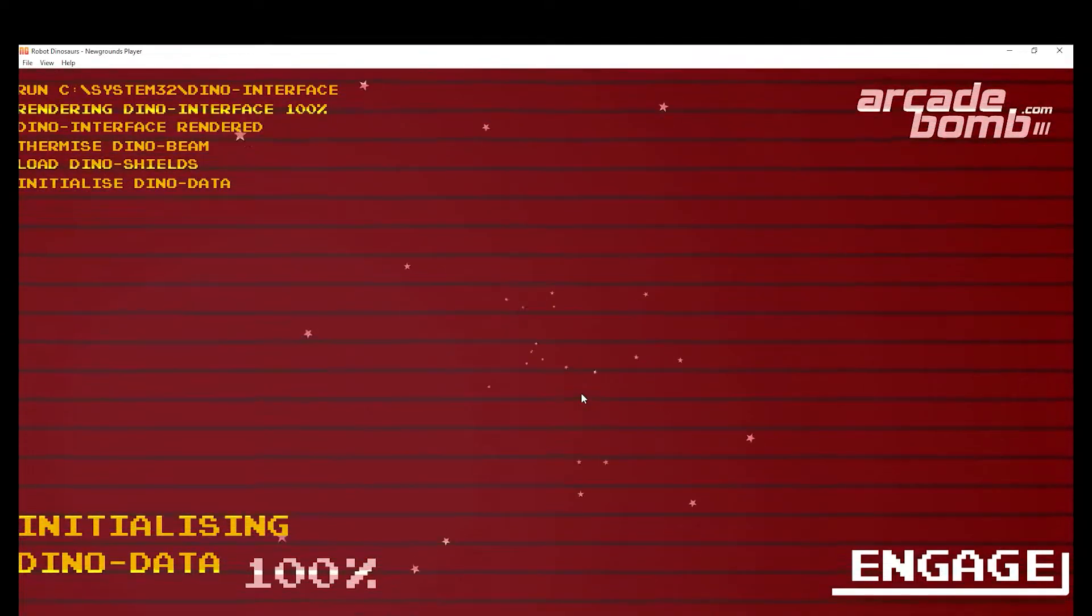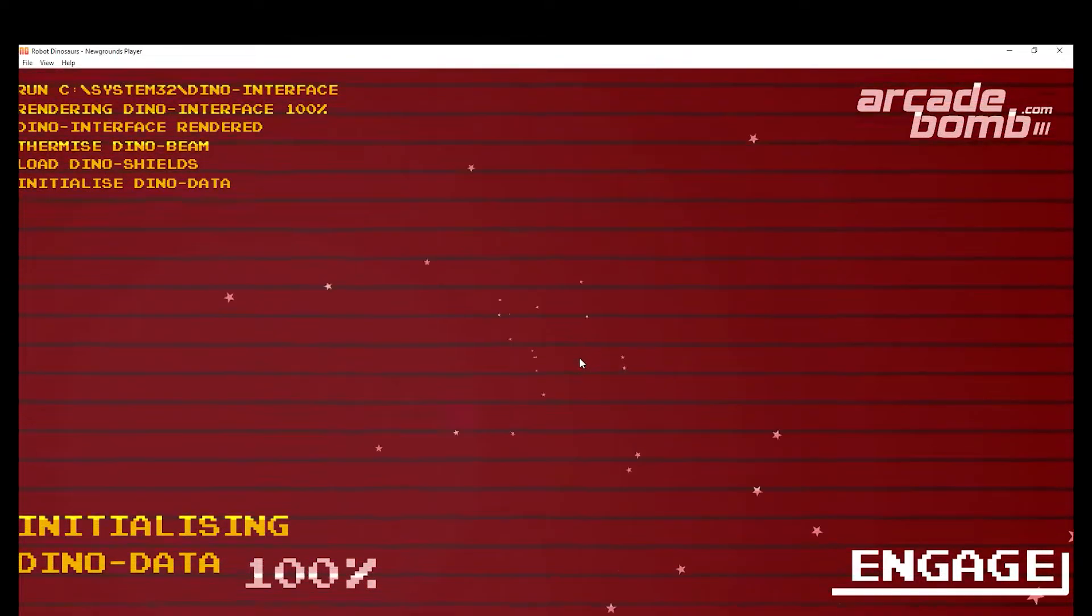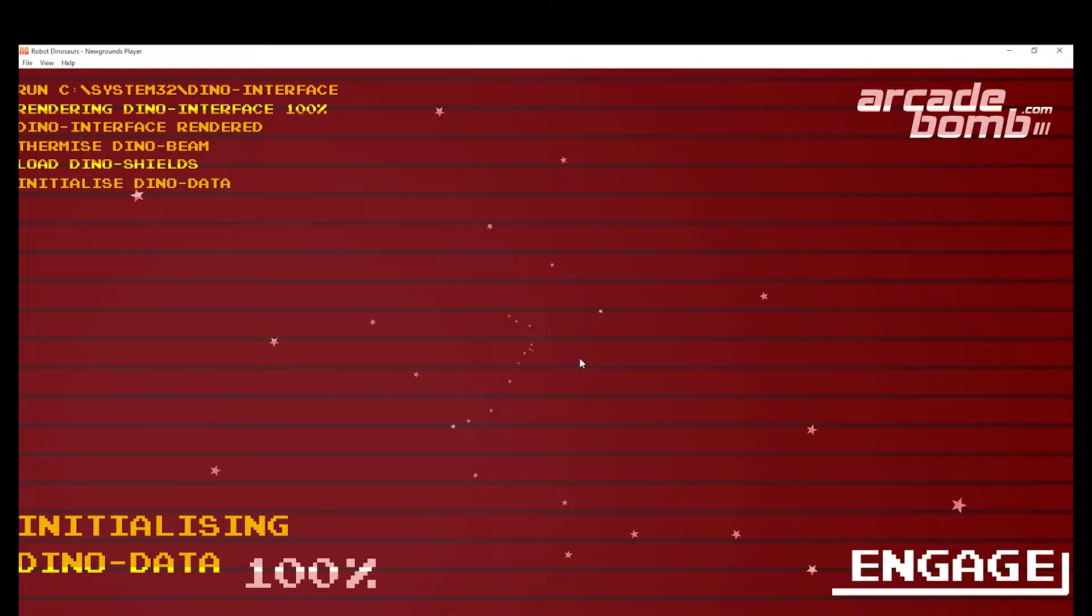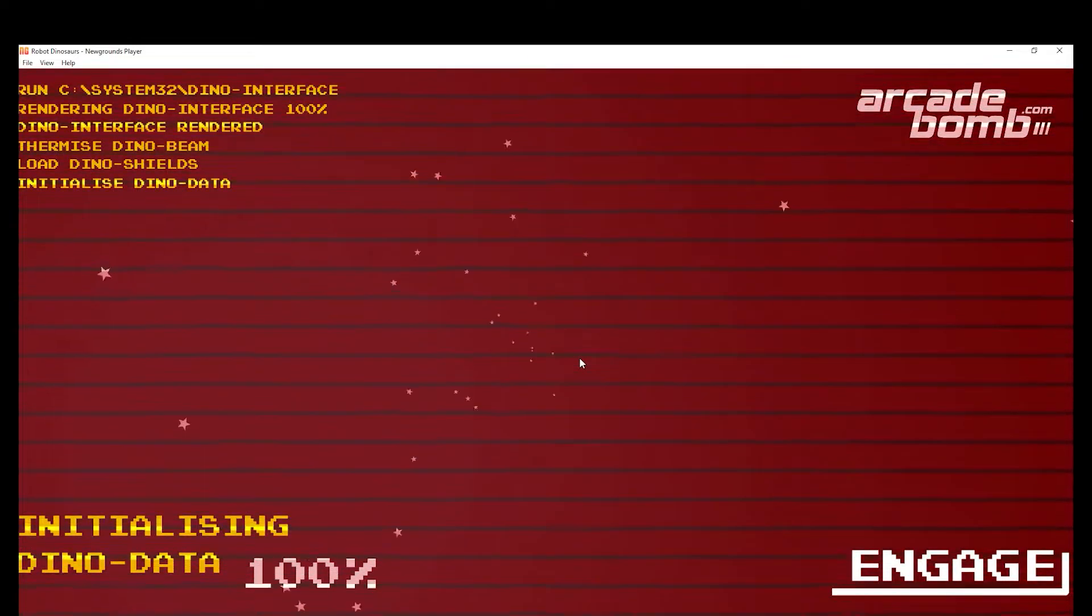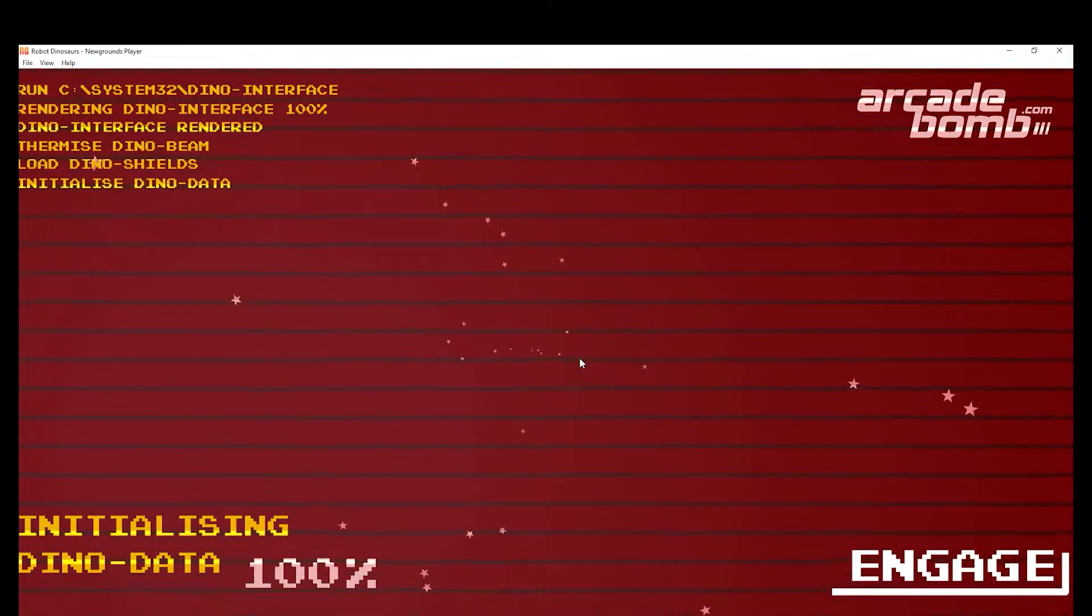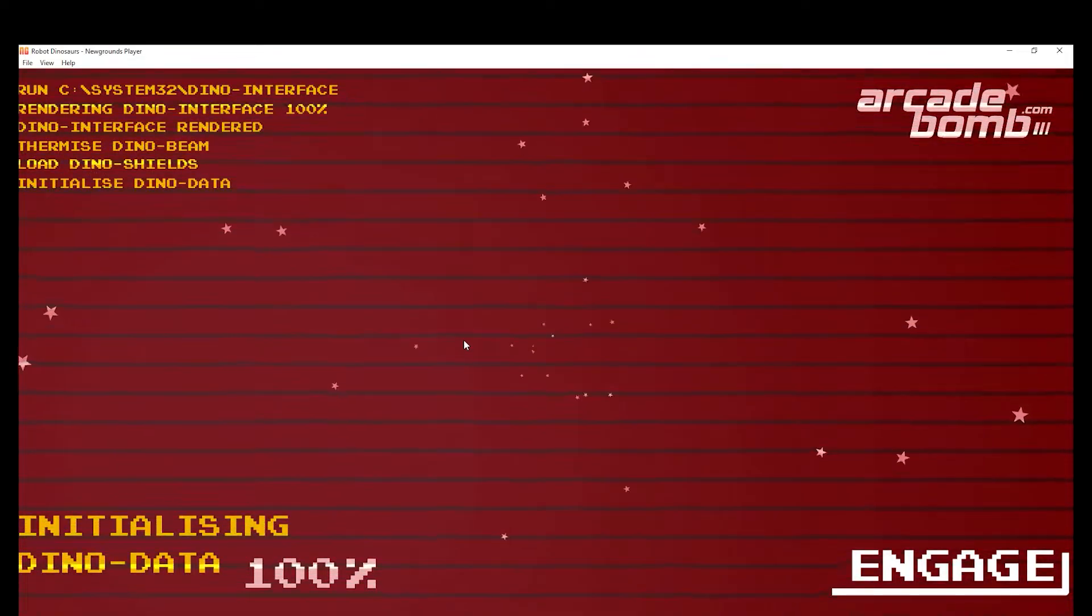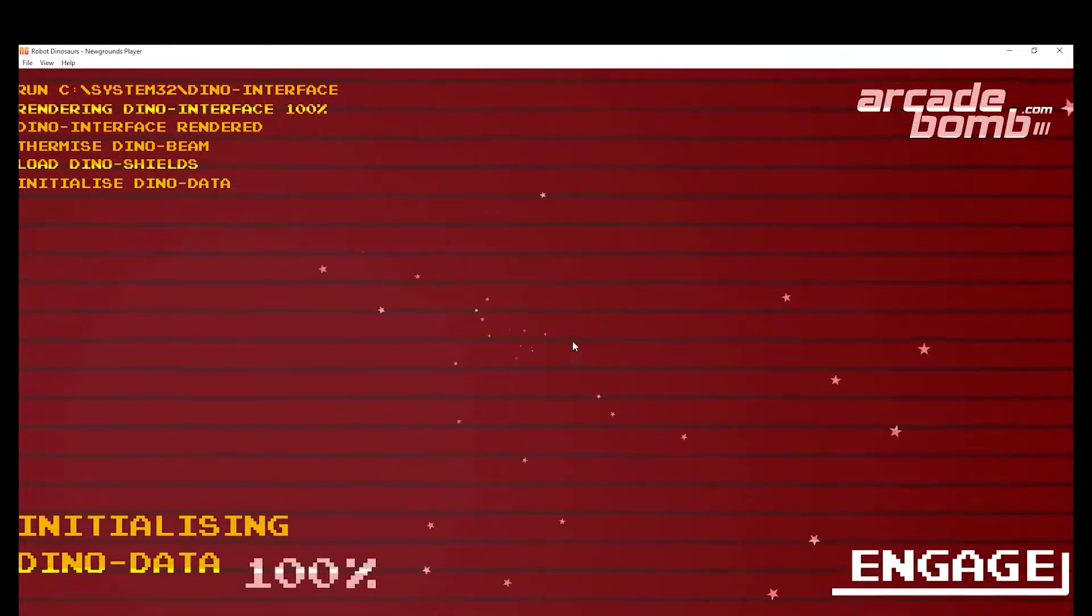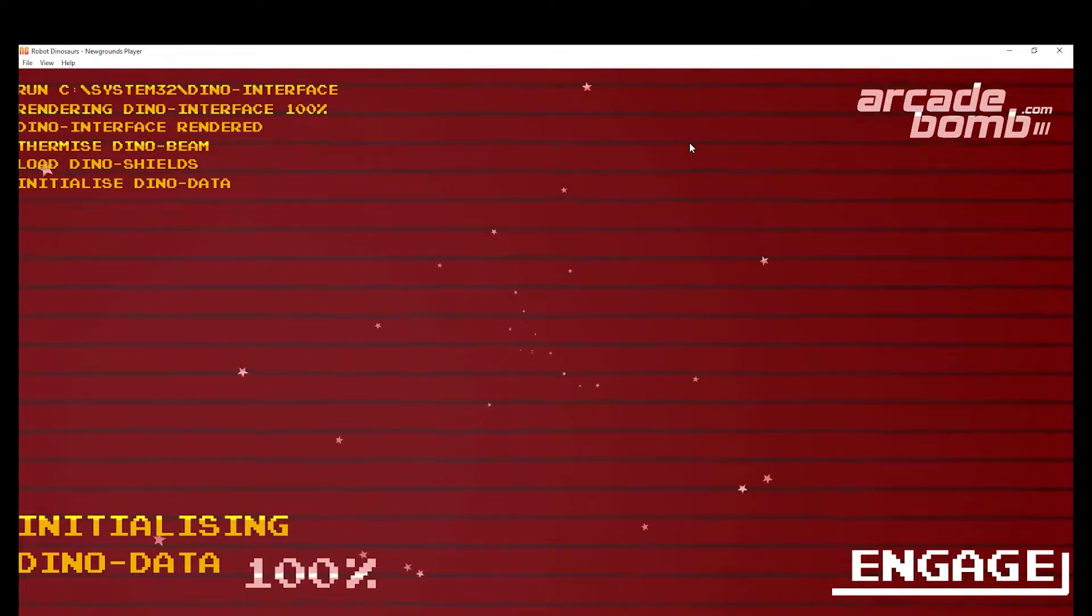Hello everyone, welcome back to another 100% walkthrough video. Today I'm going to be doing a highly requested game which is Robot Dinosaurs.